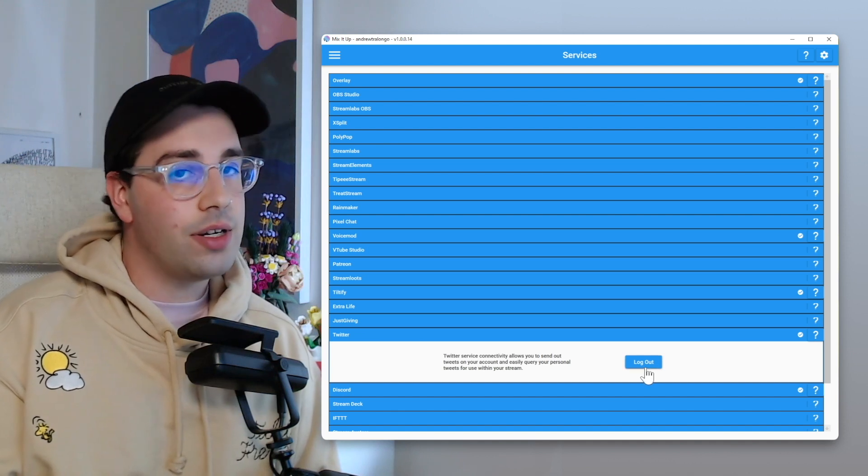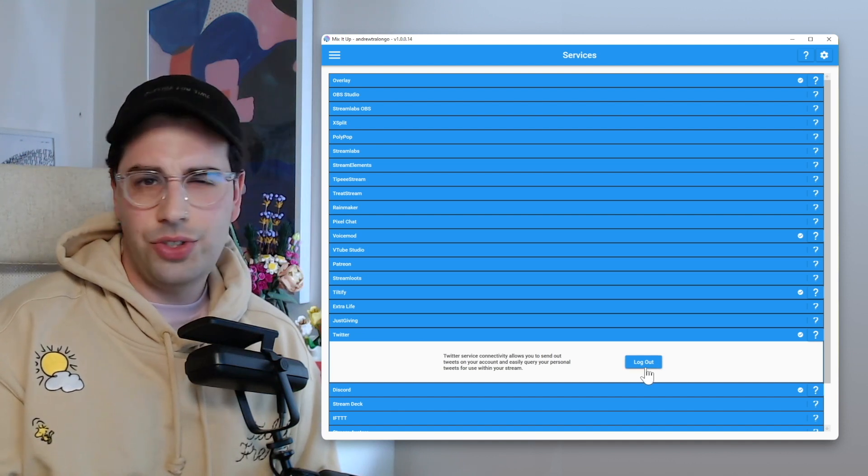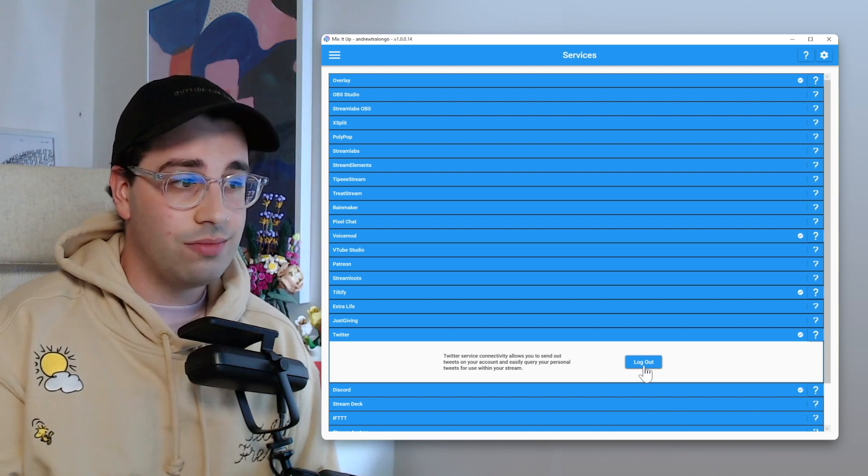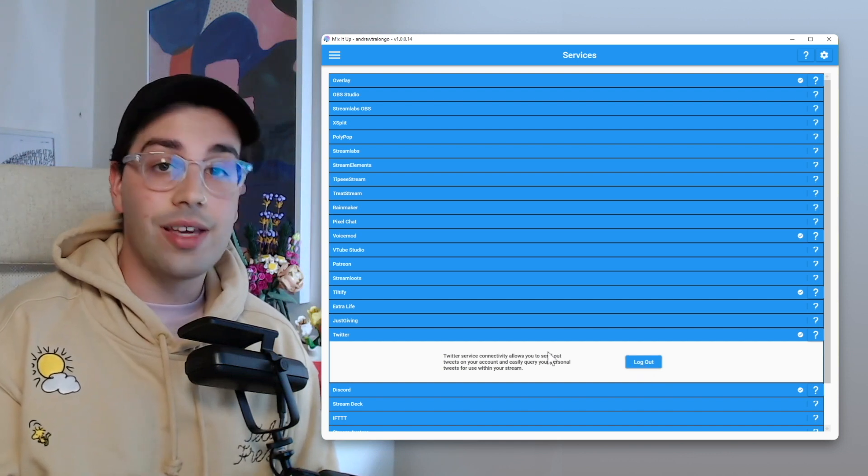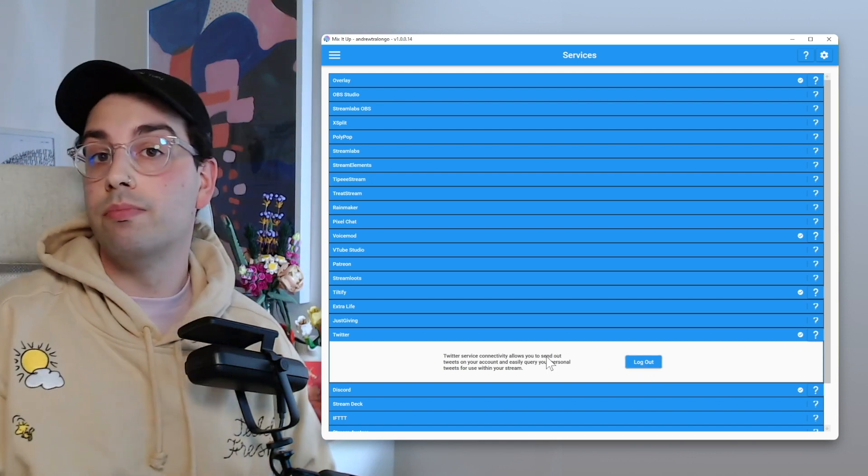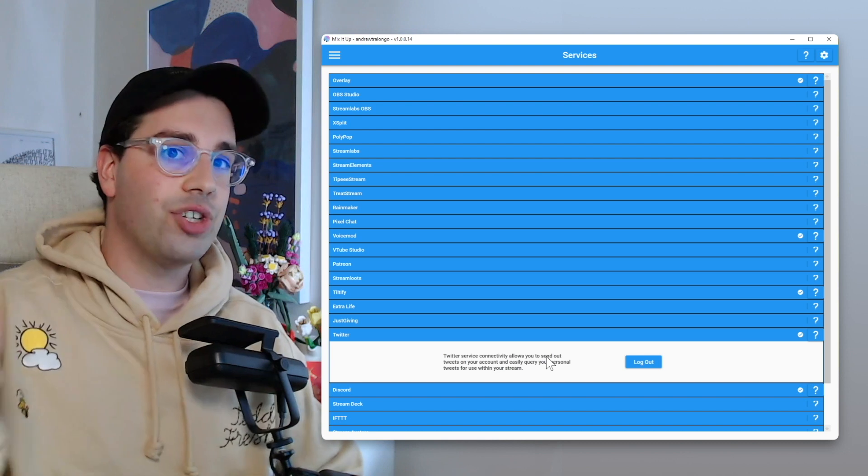It's a very similar and easy flow to logging in, essentially like it is with Tiltify. You just got to log in, you just got to click authorize and then bada boom, it's done. Magic.